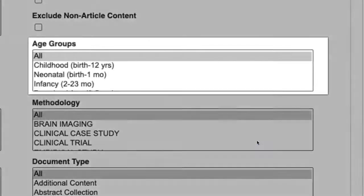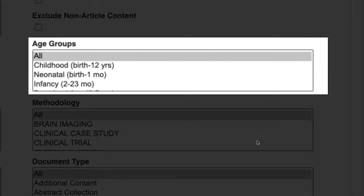The Age Groups box offers the ability to narrow your results to articles discussing specific age ranges, including both broad categories such as adulthood and more narrow ones such as school age, adolescence, or 30s.